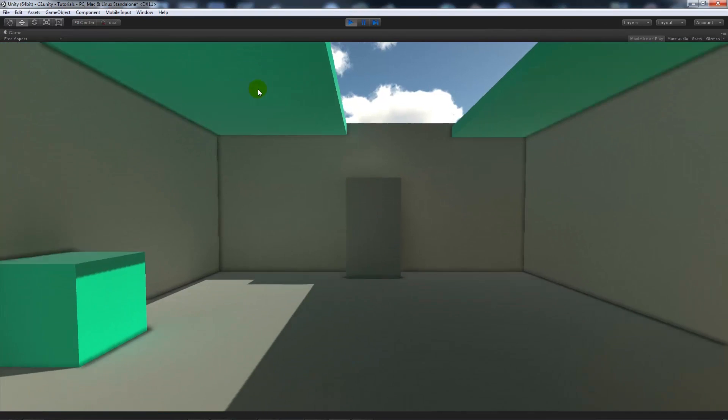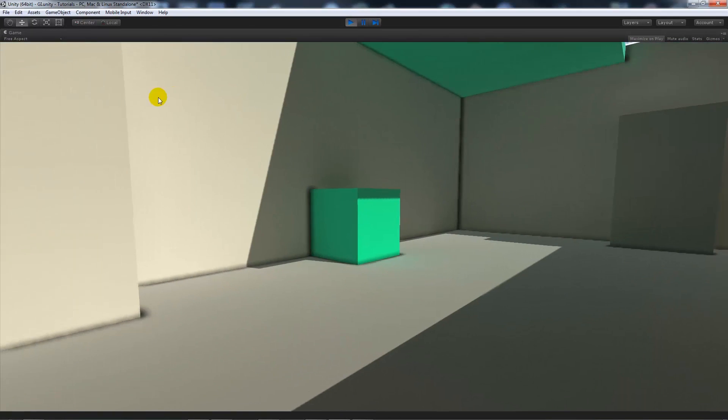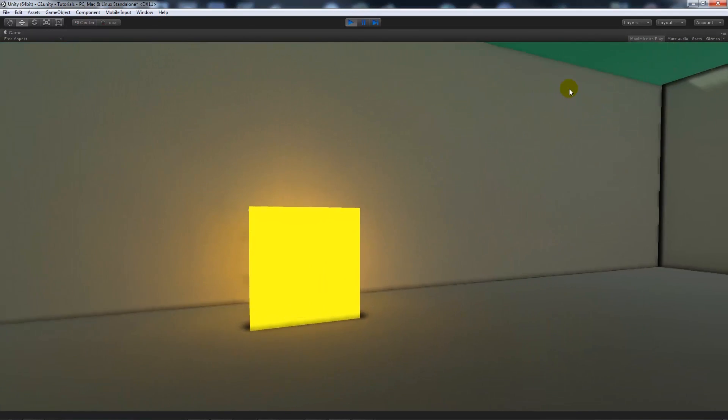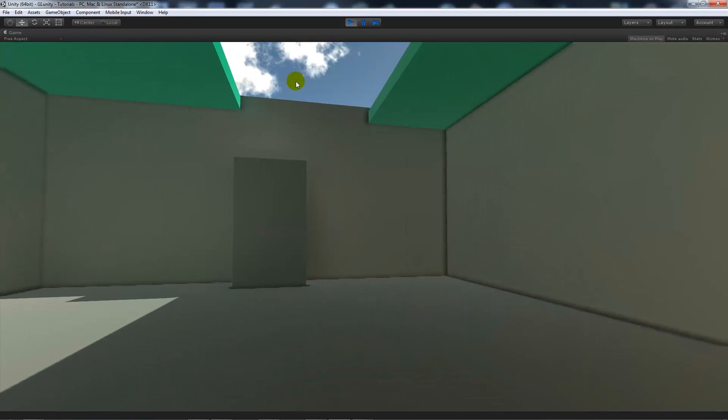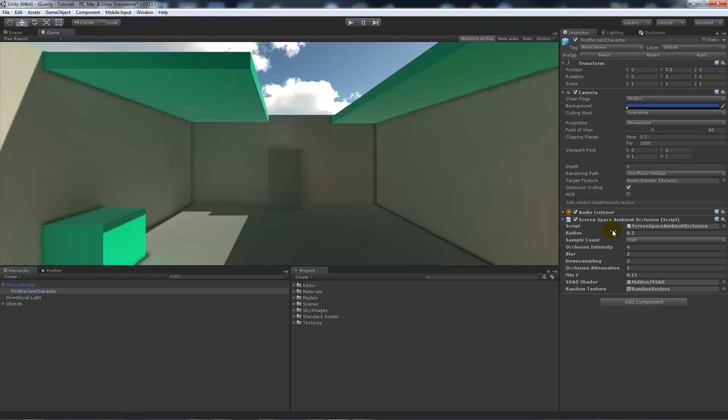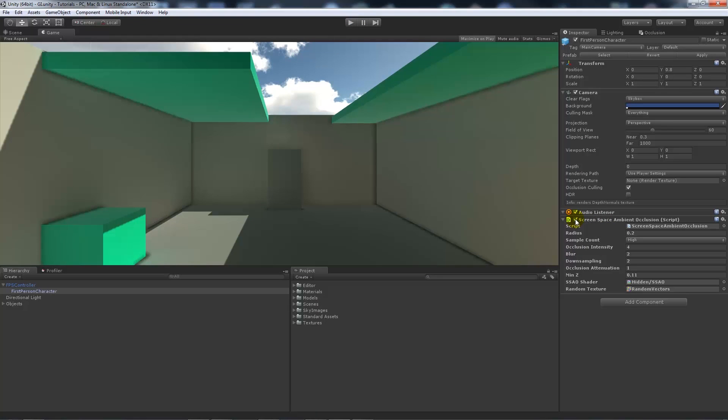So again if we play it and have a look, you can see that it adds an overall—it might not be the best for this scene in particular but you can notice the difference. It looks quite clean and now we can add some ambient occlusion to the overall edges of our scene.